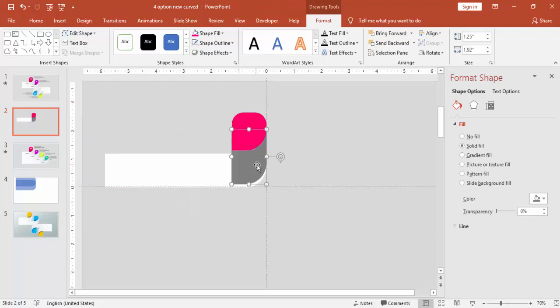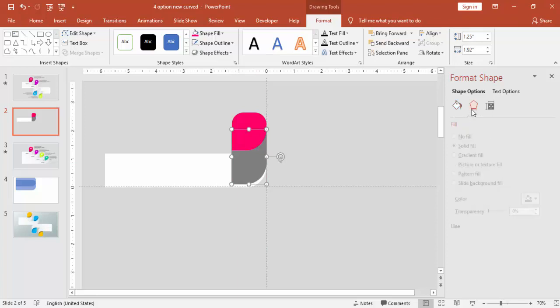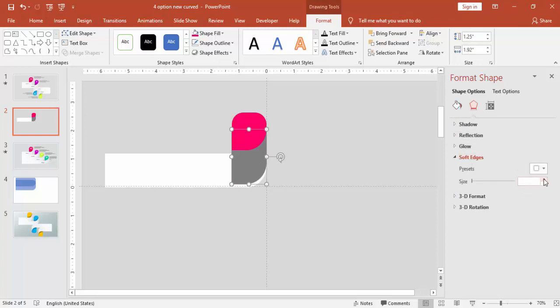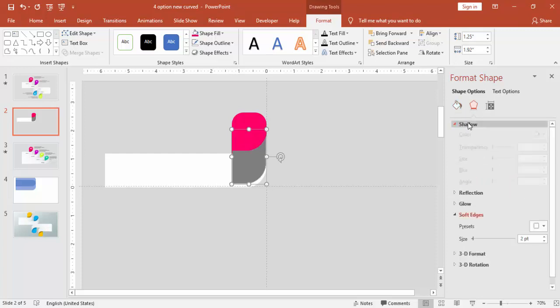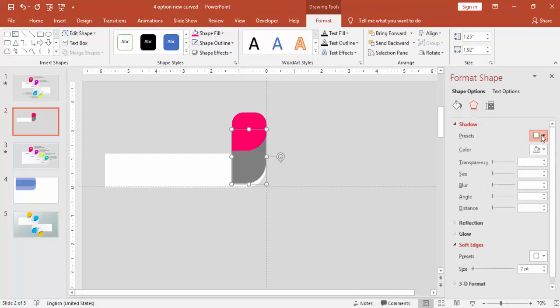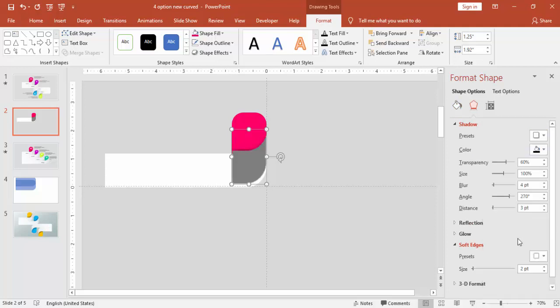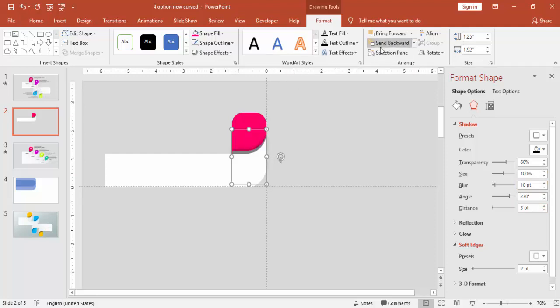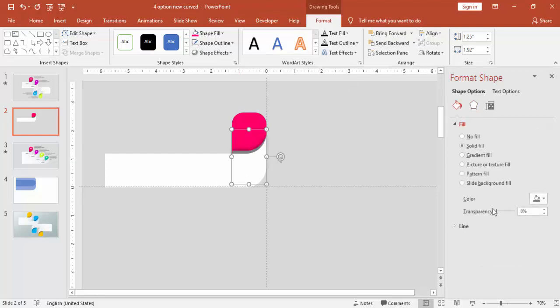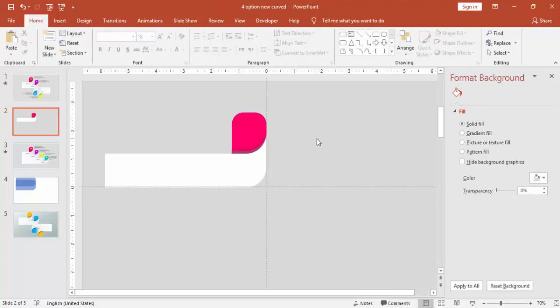Just make it on top. And you can give some soft edges and give some shadow effect as well. And say send back. You can increase the transparency level so that it looks perfect shadow. I think this is okay.